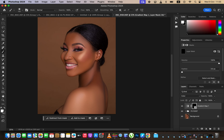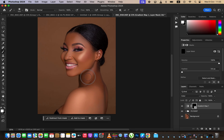Make sure opacity and flow are at 100%. Make sure you have black and white as your foreground/background colors — press D on the keyboard to reset to default. With white as the foreground color, you can now reveal the color hidden behind the black mask. Paint on the skin areas only, being precise and careful.